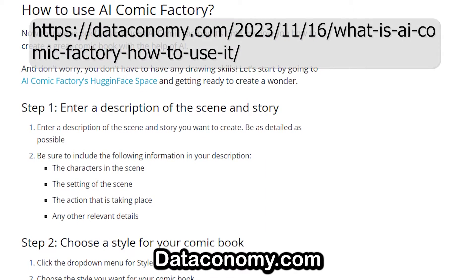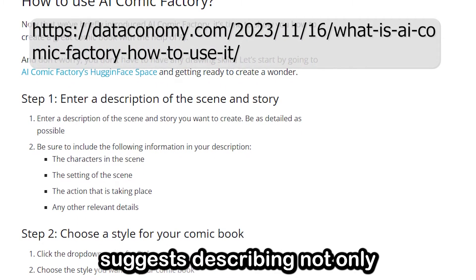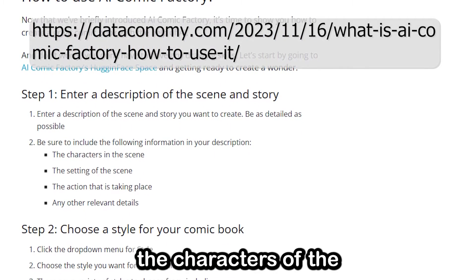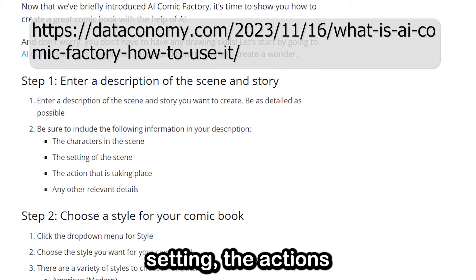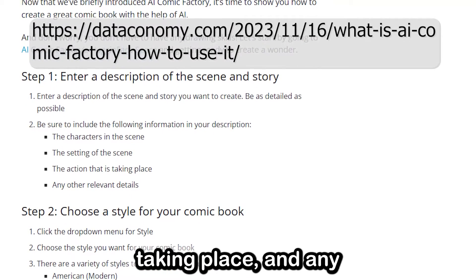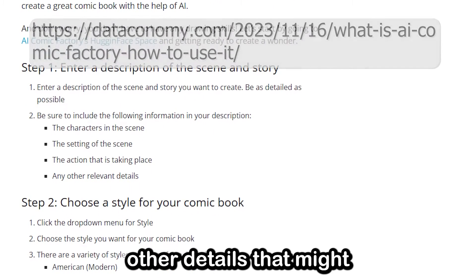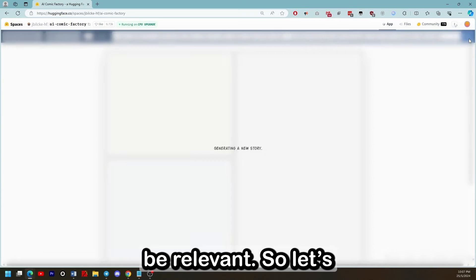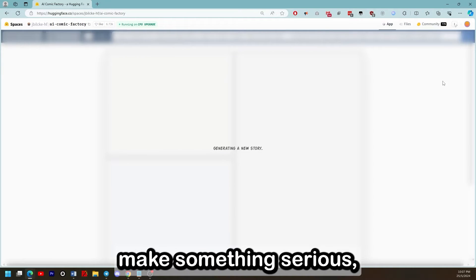The documentation suggests describing not only the characters of the scene but also the setting, their actions taking place, and any other details that might be relevant. So let's have a go and try to make something serious.